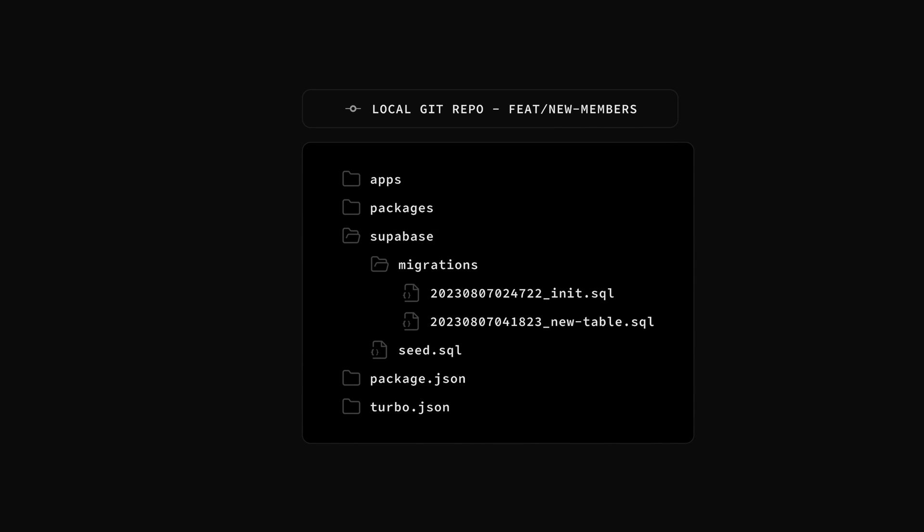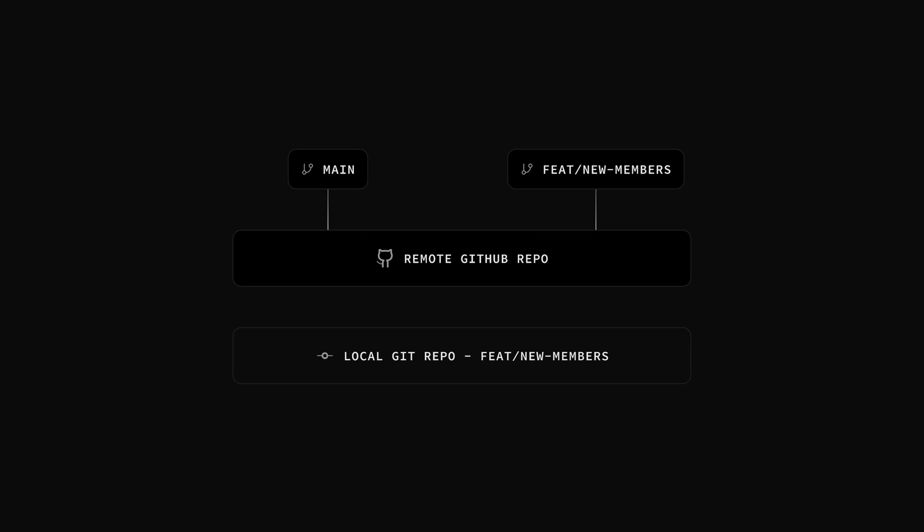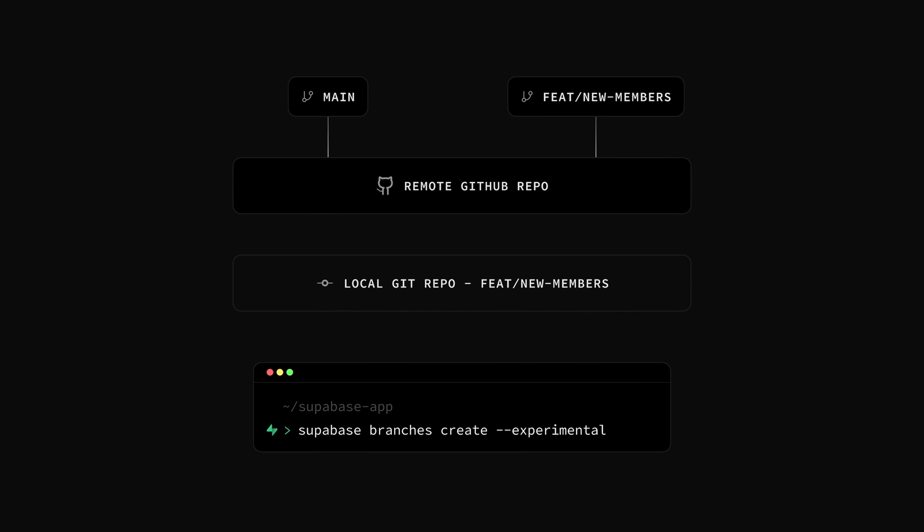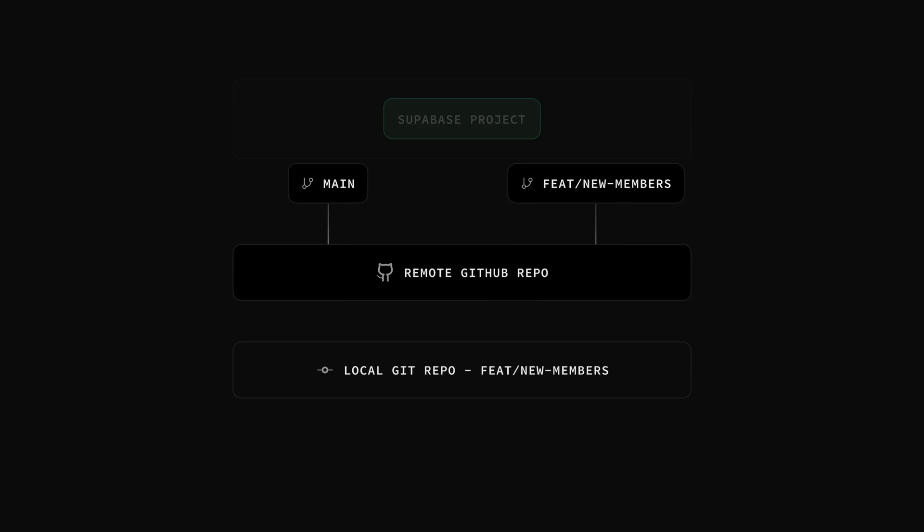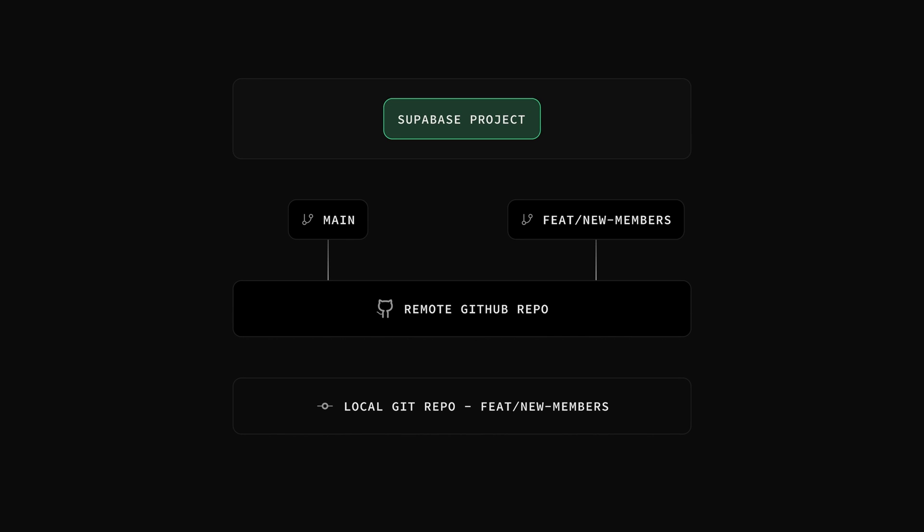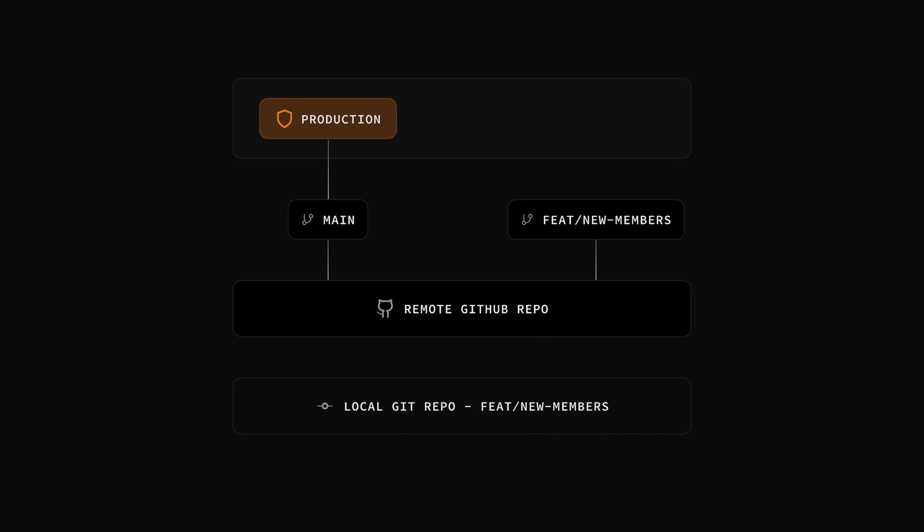Let's say we're working on a git branch called feat/new-members. We have a few migrations already in the supabase folder and we've pushed this local branch up to GitHub. Our project has a main branch and a branch for our new feature. Let's do the same for our database by using the supabase CLI to create a new branch. Our hosted supabase project becomes our production branch and is linked to the main branch in GitHub. But now we also have this preview database branch, which is linked to our new feature.